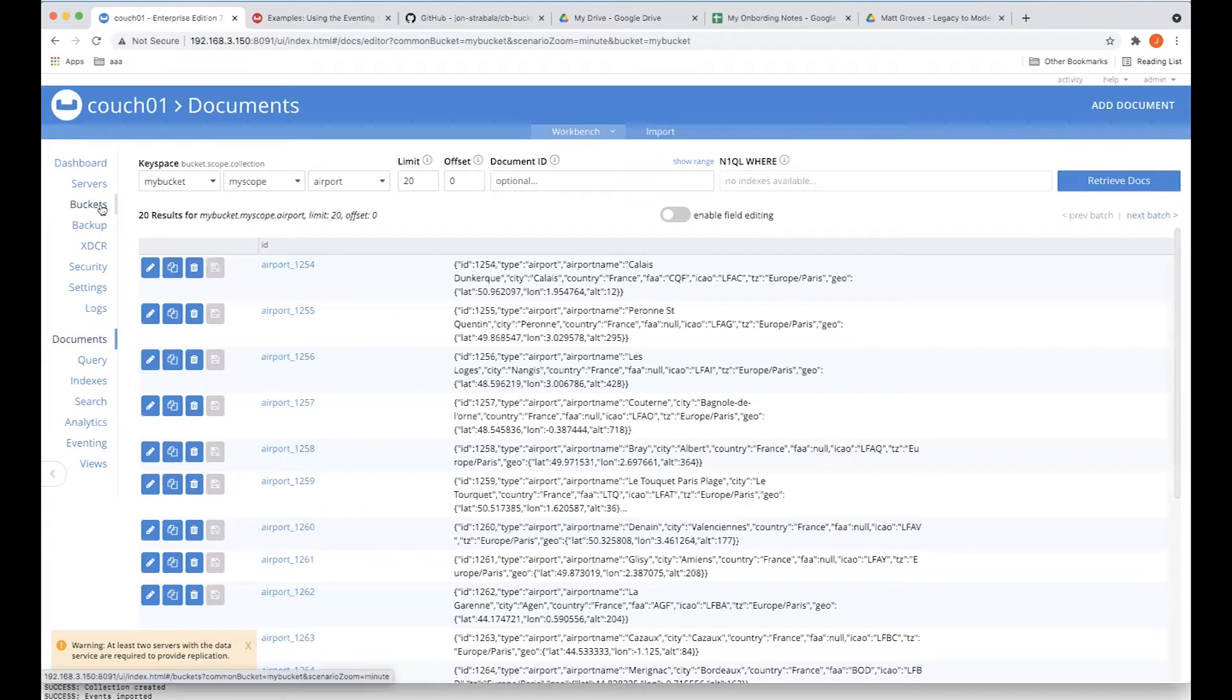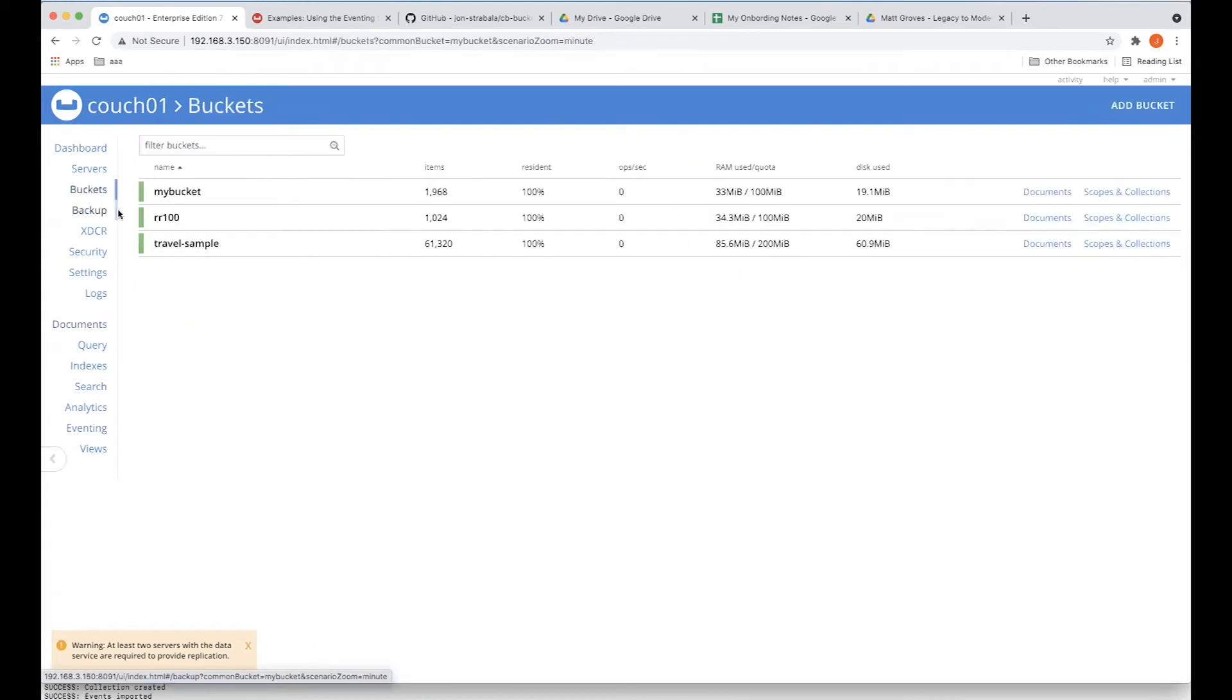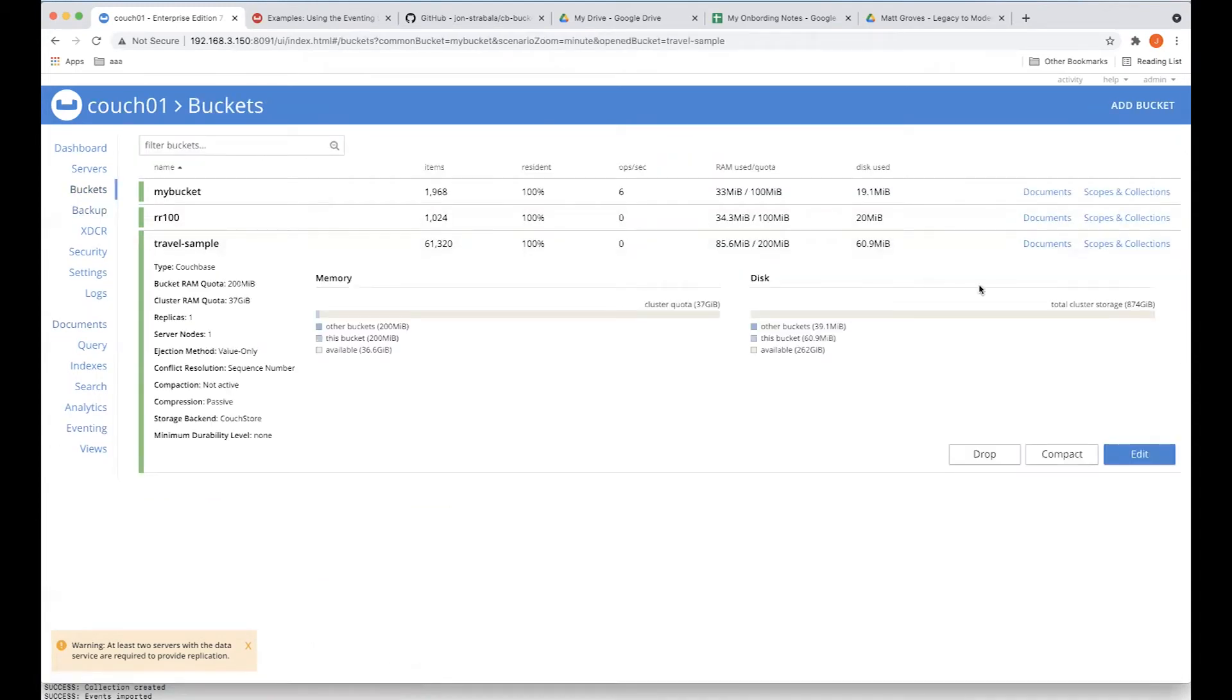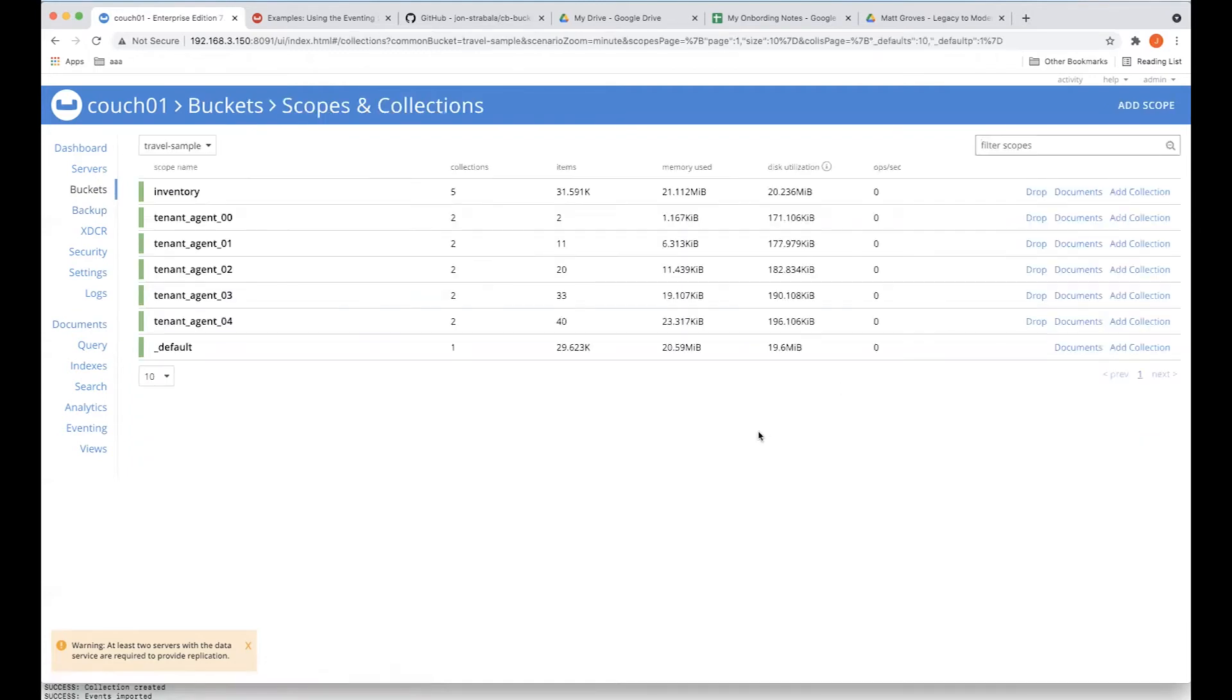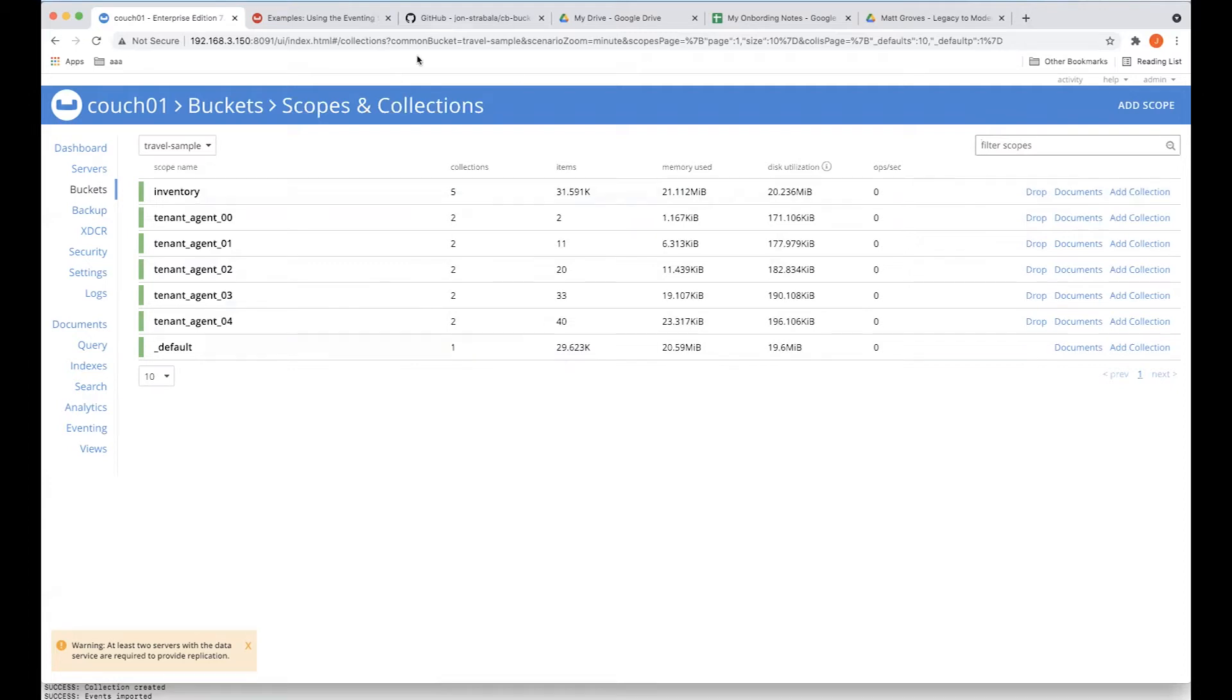Now, the interesting thing is we also deleted our data. So if we look at this under scopes, we'll see that that did drop. I expected we started with 31,591, and we dropped by the amount that we moved. So this did work.